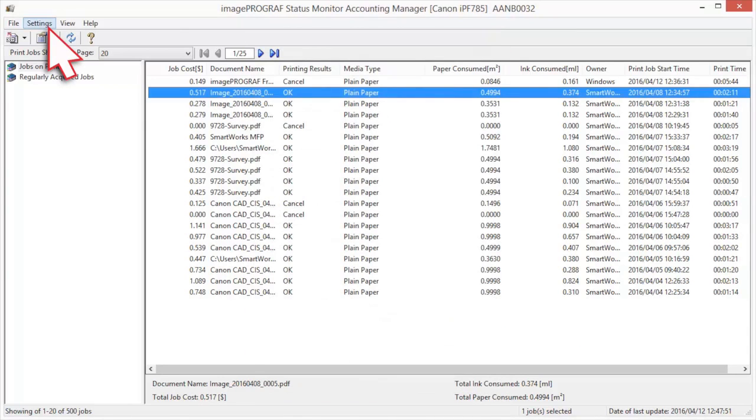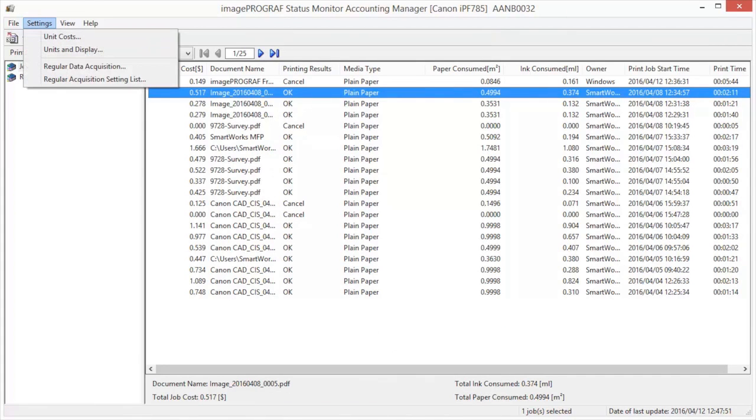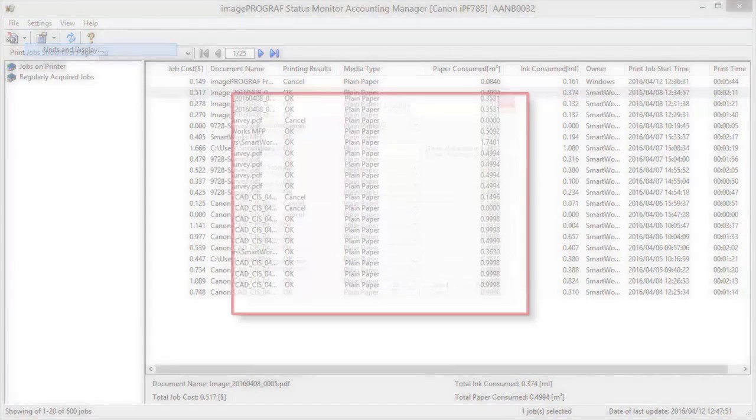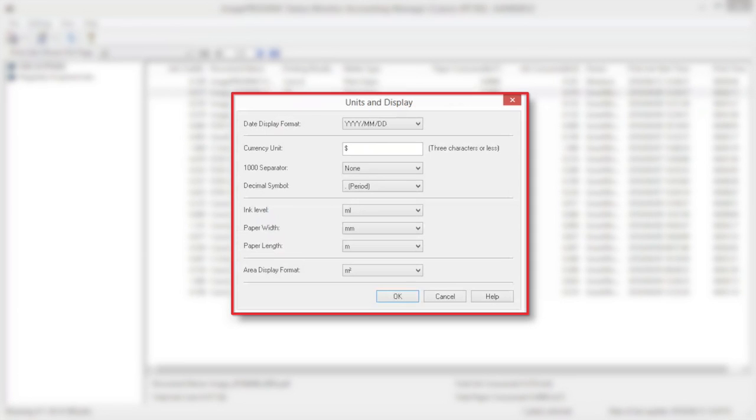Select Units and Display in the Settings menu to open the Units and Display dialog box. Use this dialog box to configure the display settings.